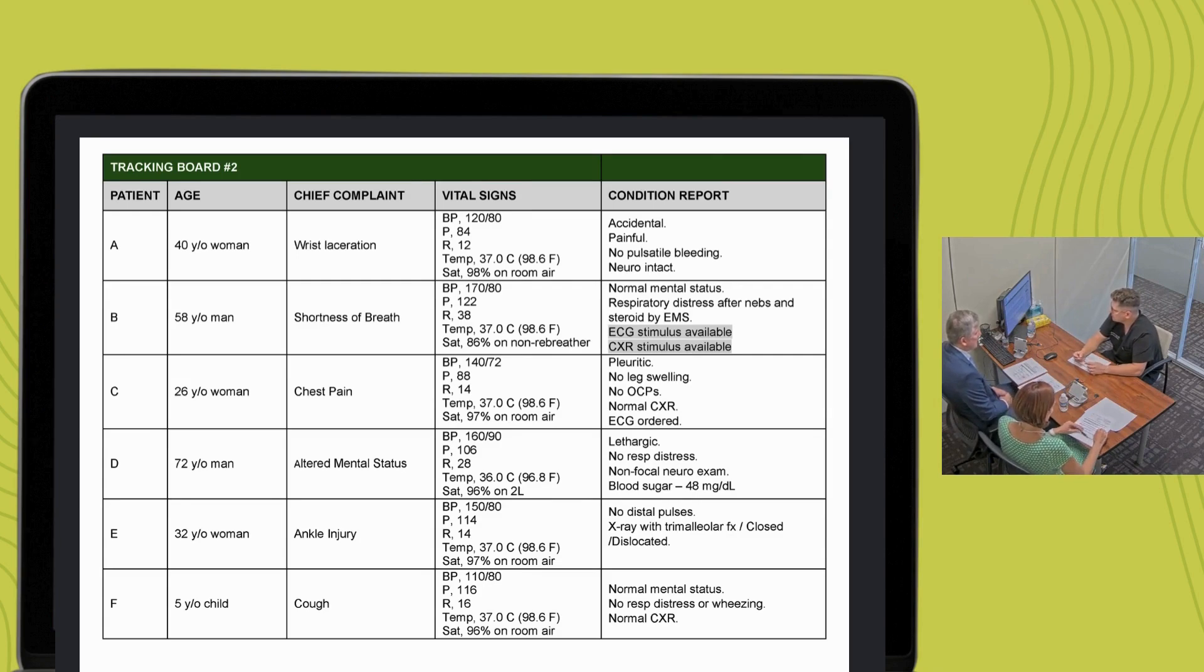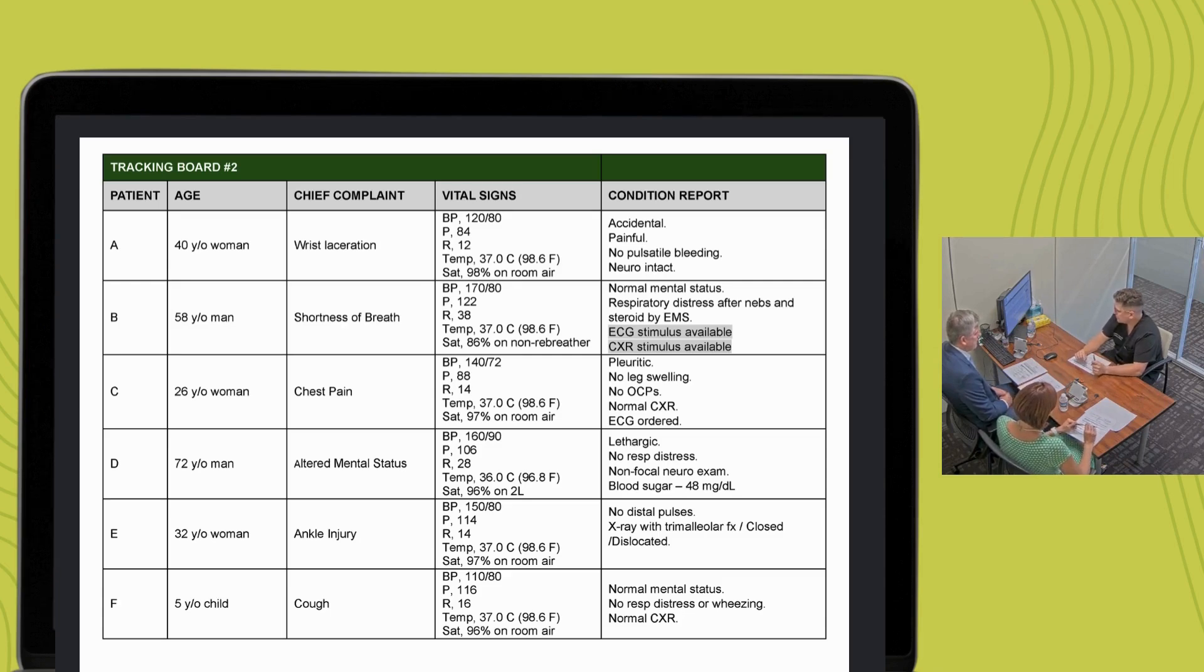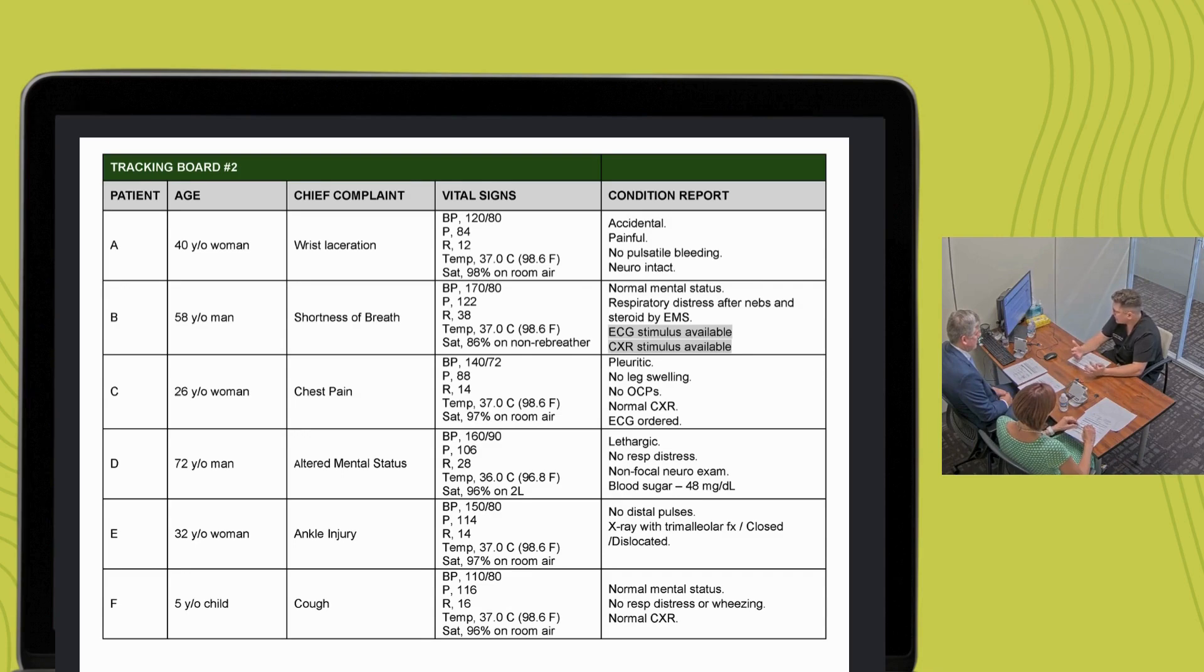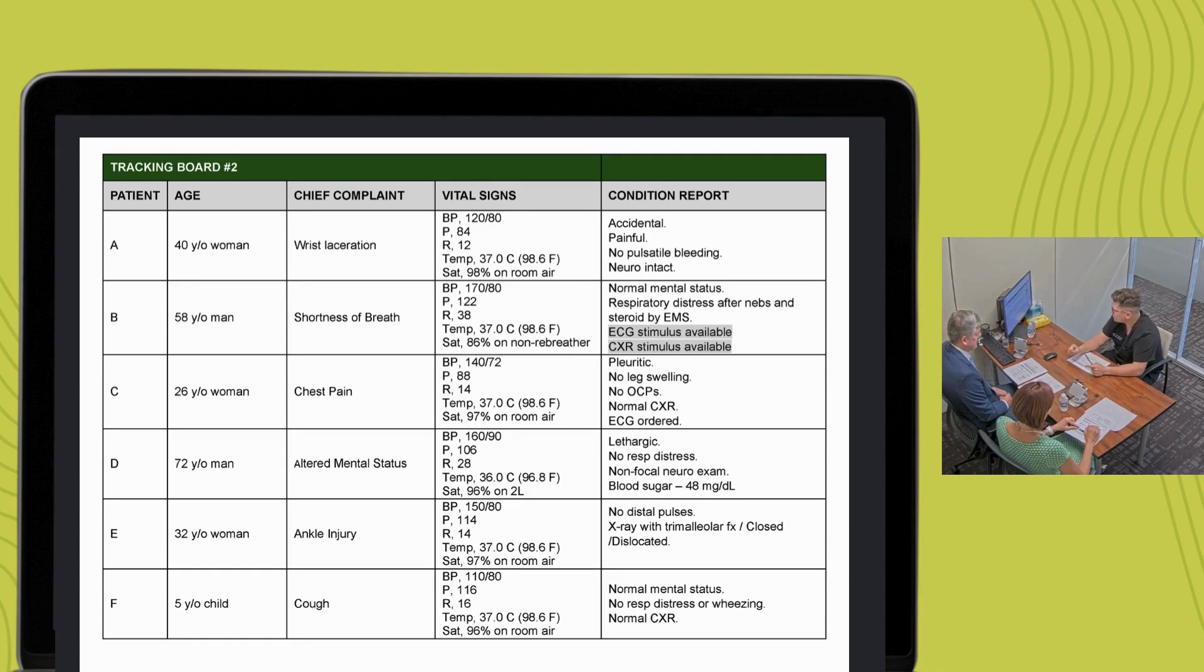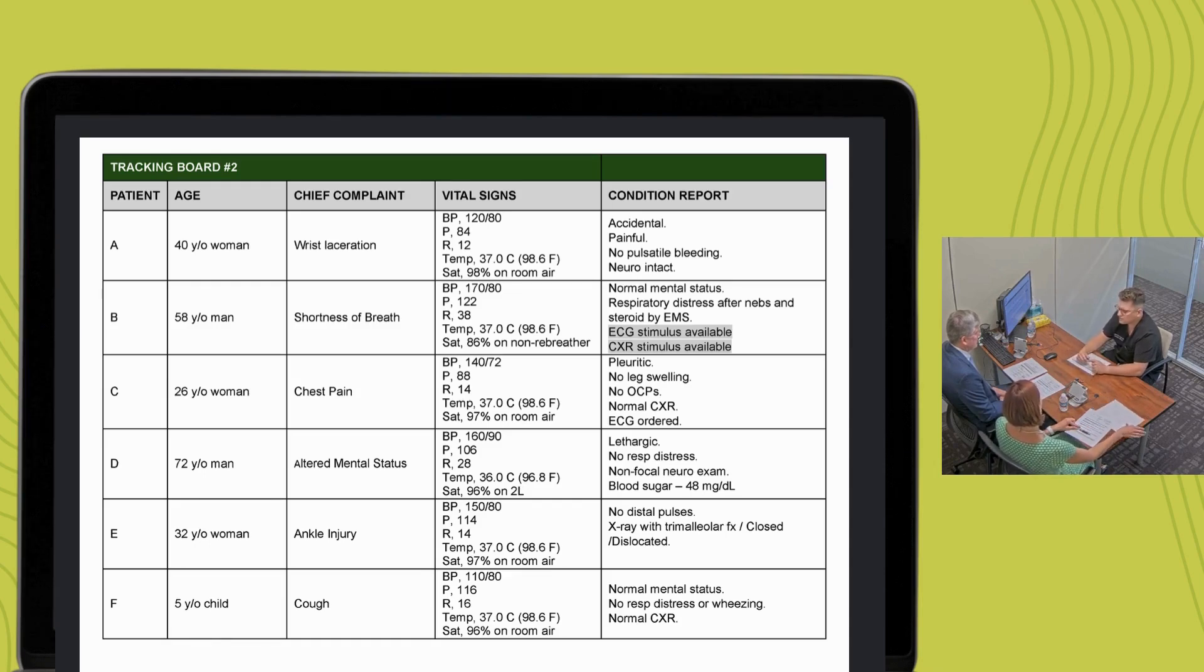You've stabilized your first patient. Which patient would you choose to evaluate second, and why? I'd go see patient D second. They're lethargic, with a hypoglycemic blood sugar. I would go ahead and evaluate them next. What immediate actions would you take? I would go ahead and start 250 milliliters of D10 on that patient as a bolus, and assess for response.